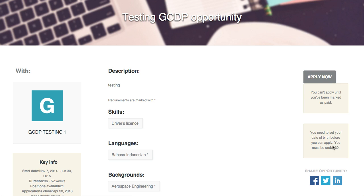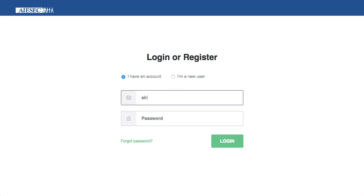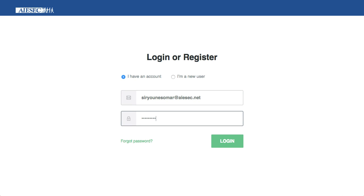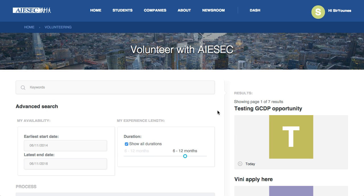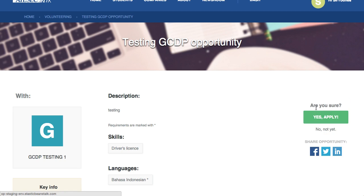There's also a small bug: the date of birth requirement — you must be under 30 — which is fixed simply by logging out and logging back in. After logging back in and going to the testing GCDP opportunity, now that my EP manager Mila has confirmed that I have paid, my apply button is unlocked. I can now apply for the opportunity — yes, I'm definitely sure.